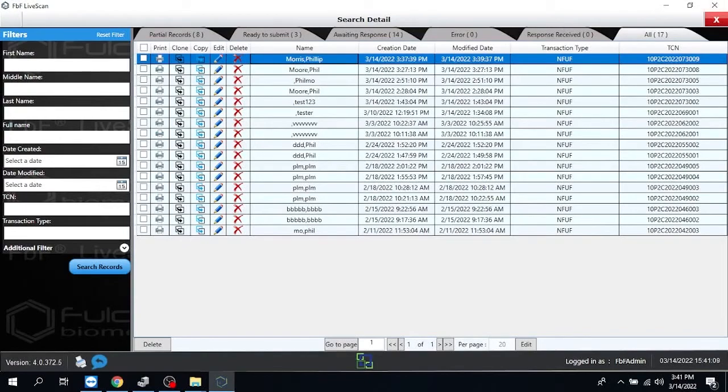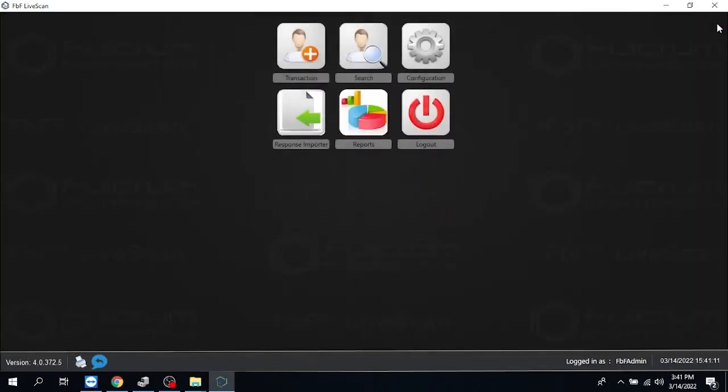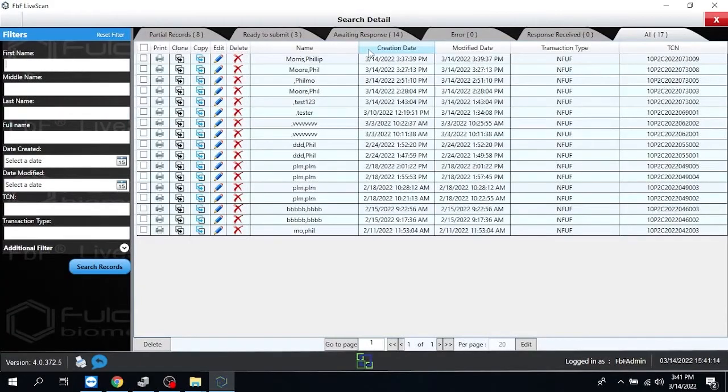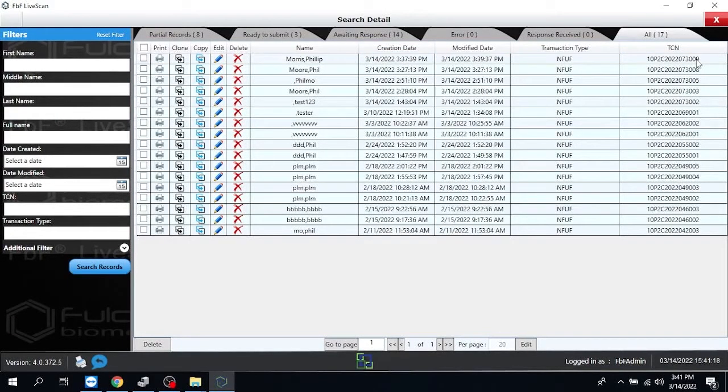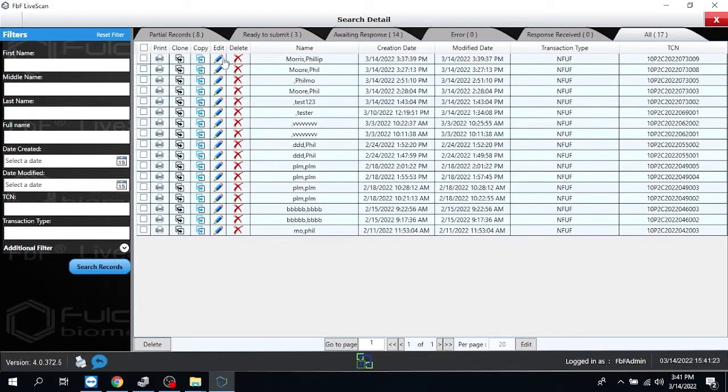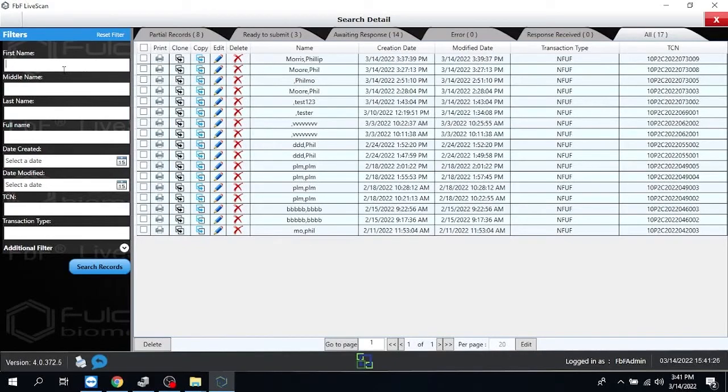One other quick thing to kind of cover at this point. I'm going to go back to where we did this again. Go into the search. And the search is kind of your file manager. Again, this is where you would find that TCN number. And this is where you will find all your files that you've collected over time. This is where you would edit them. And this is where you would search for them.